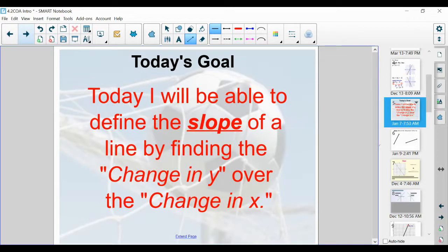Today's goal is: I will be able to define what's called the slope of a line by finding the change in y over the change in x. At the end of today, you'll be able to define the word slope of a line and find that slope by calculating the change in y over the change in x. Let's talk about what that actually means.